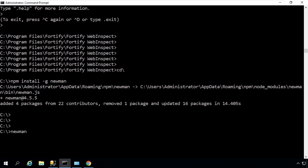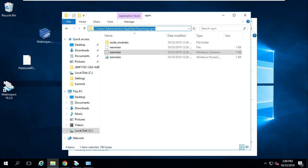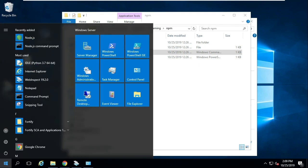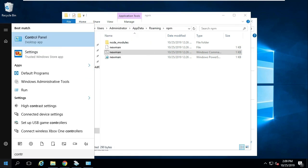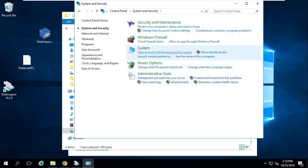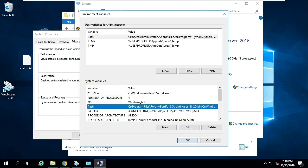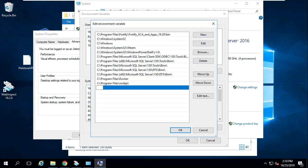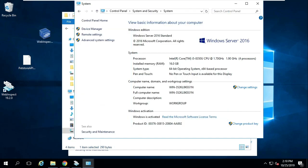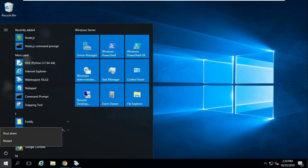With Newman finished installing, we'll enter Newman at the command line just to confirm that Newman has installed properly. With Newman installed, we'll want to add it to our path so that WebInspect can use it. You can see the path where Newman installed in my environment. I'll go to my system settings and then modify my system path environment variable to add that Newman install location so that WebInspect can use it when starting Postman collection scans. With that work complete, we'll restart the system and then we'll start testing.